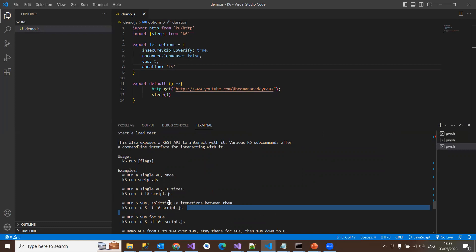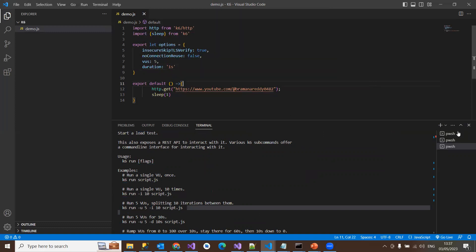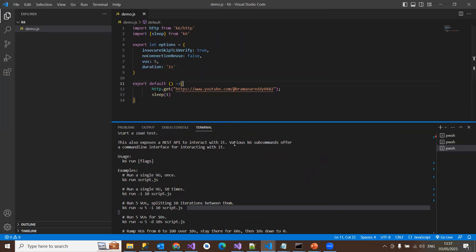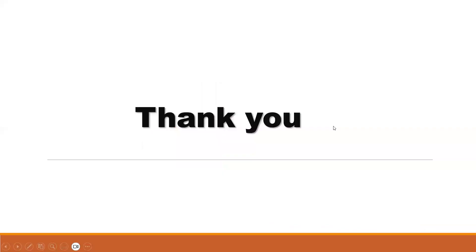I hope you understand the demonstration part of running a simple load test script with k6. We'll see a couple of other scenarios like stress testing and scenario-based testing in the coming sessions. Thanks for listening to this video — please subscribe to this channel for more videos. Thank you.